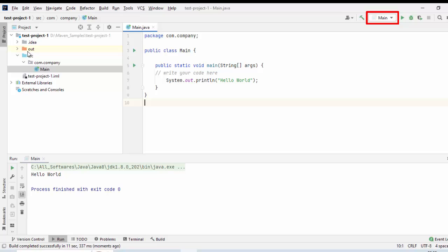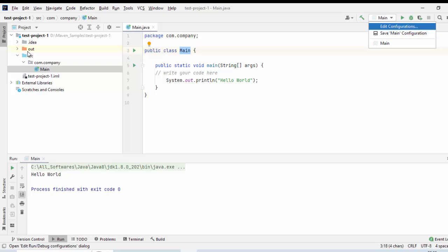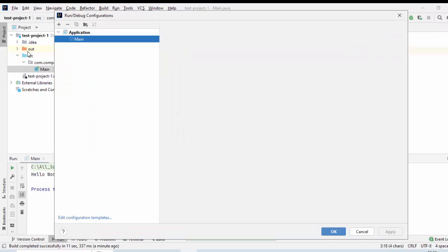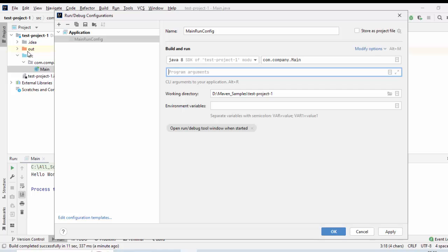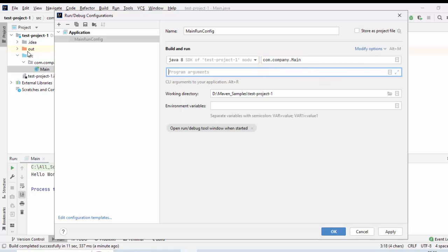Here you can see by default based on the class name, there is one configuration created. I can give it a name or I can keep the same. Just to show you what I can do, I can click over here, edit configuration and this is the configuration name. I can just rename it or keep it as it is. Just for a demo purpose, I am renaming it. Now, its name is main run config. What it does, it runs the main method of this particular class com.company.main. Click on apply and okay.